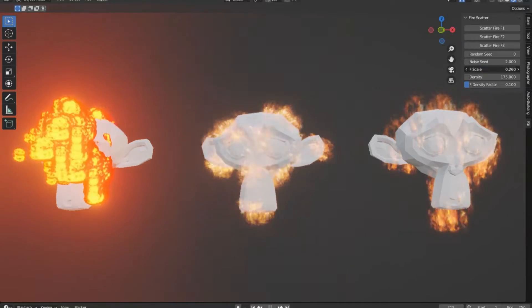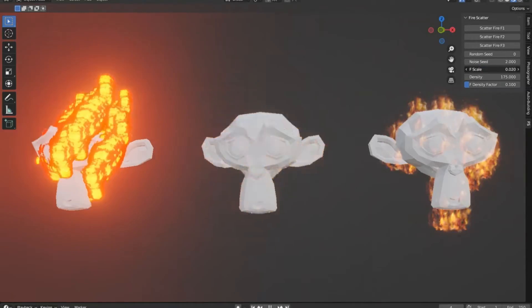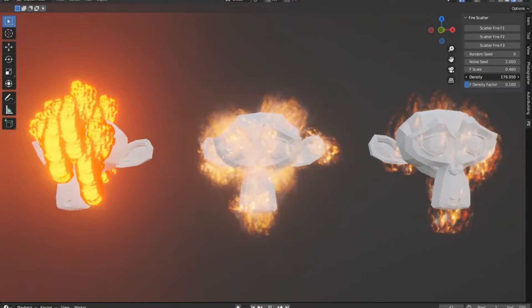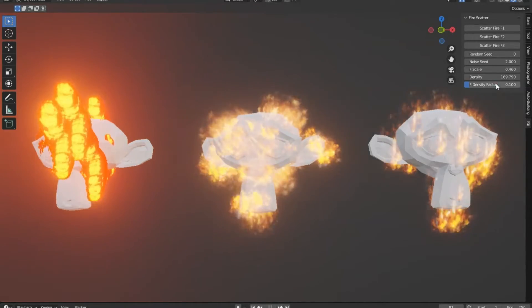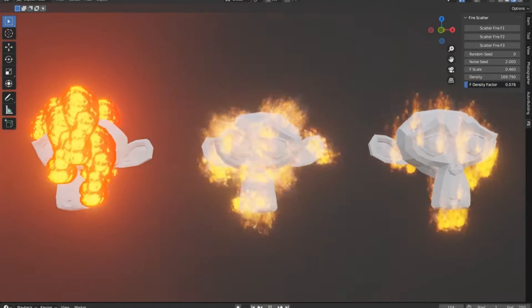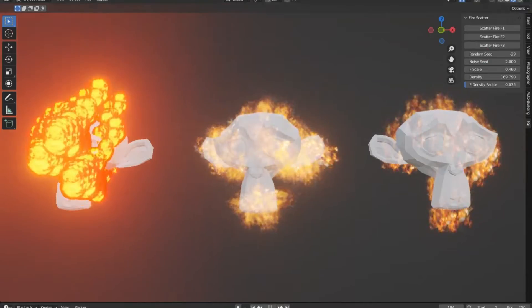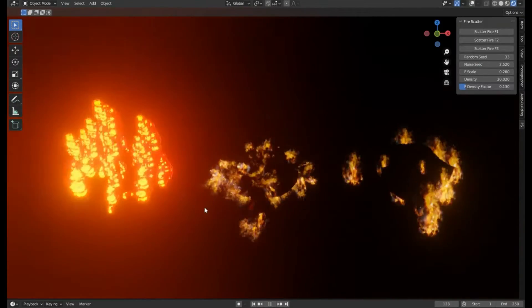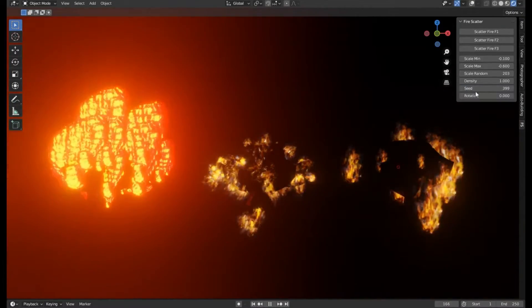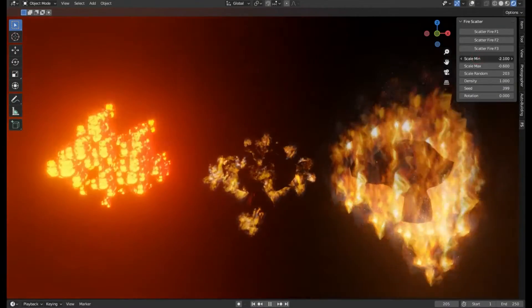That's where the Fire Scatter Add-in comes into play. With this add-in, all it takes is a few clicks and tweaks, and voila! You've got a realistic fire scattering across your surface, saving you valuable time and effort while keeping your project's quality top-notch.